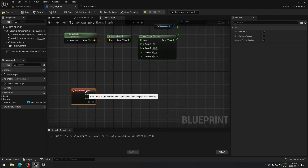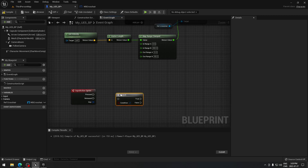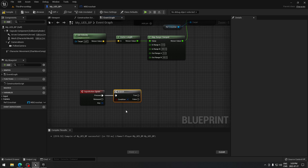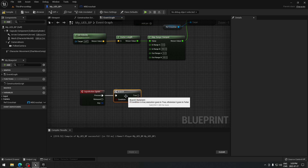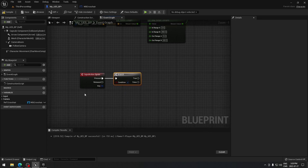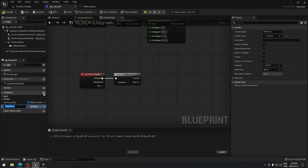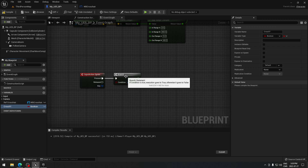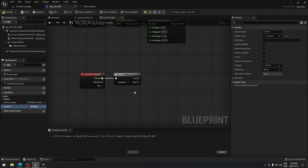From here we're just gonna search for Sprint that we created, then on the keyboard look for a Branch. In that branch I'm gonna create a few variables that will be useful. The first boolean I'm gonna call 'Is Crouched' — that's because later on we're gonna have a crouch function.